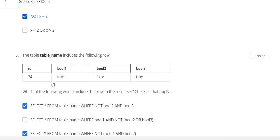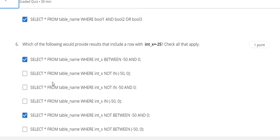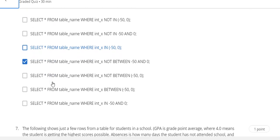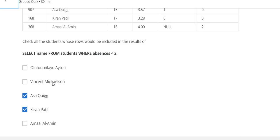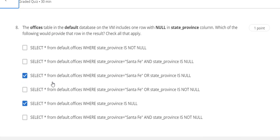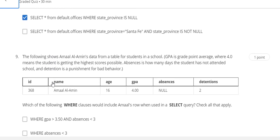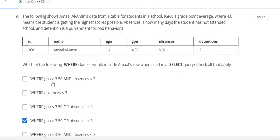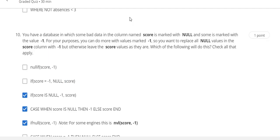Question number 4 answer is B and not X equal to two. Question number 5 answer is A, C, and E. Question number 6 answer is A and D. Question number 7 answer is C and D. Question number 8 answer is C and F. Question number 9 answer is D. Question number 10 answer is C, D, and E.